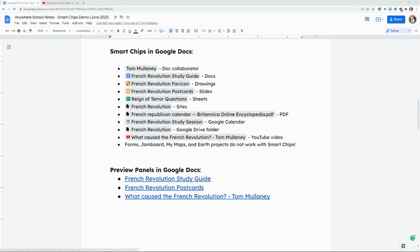Hi, I'm Tom Mullaney. That's me. I'm here today to tell you about smart chips and preview panels in Google Docs.